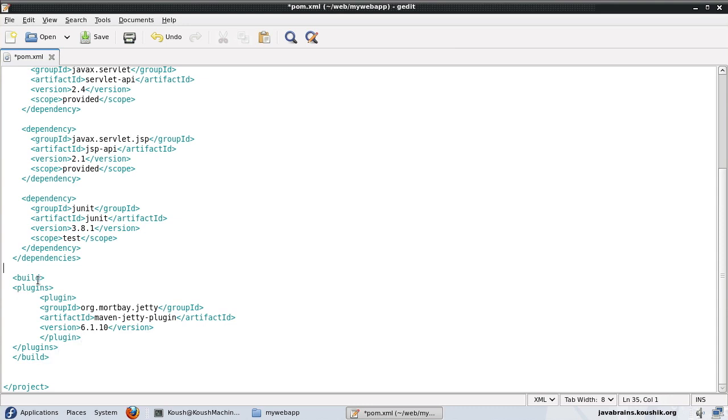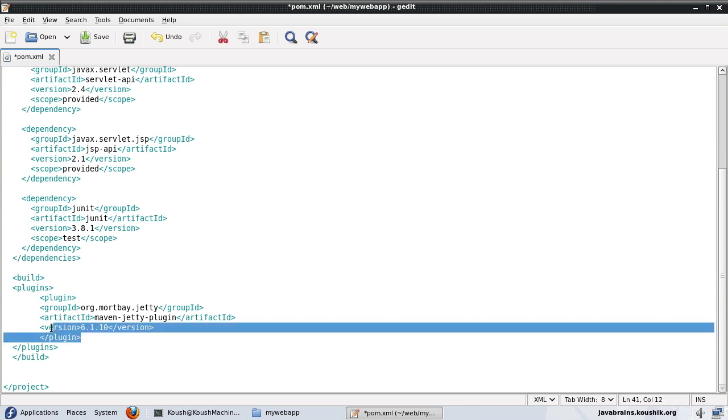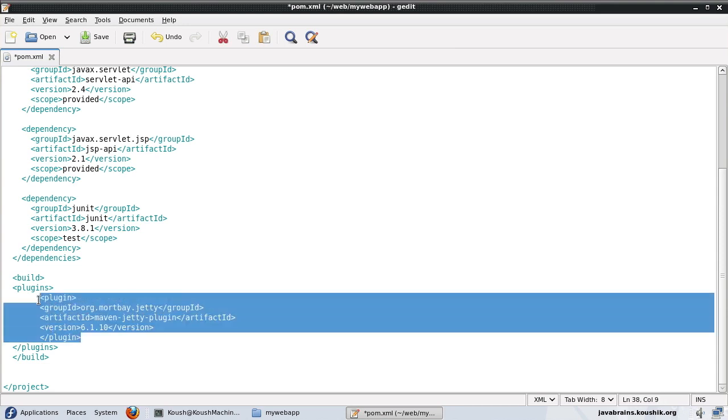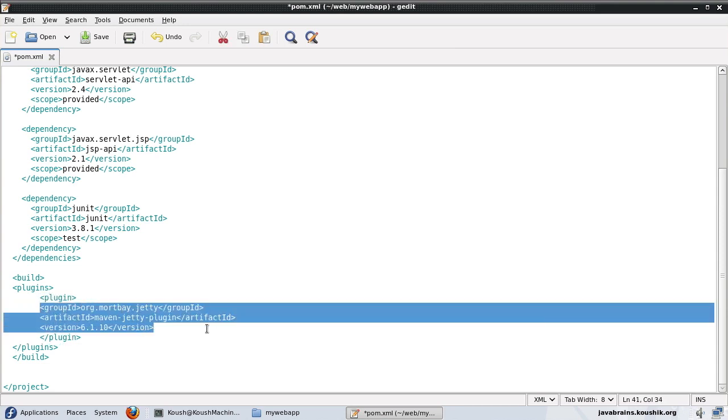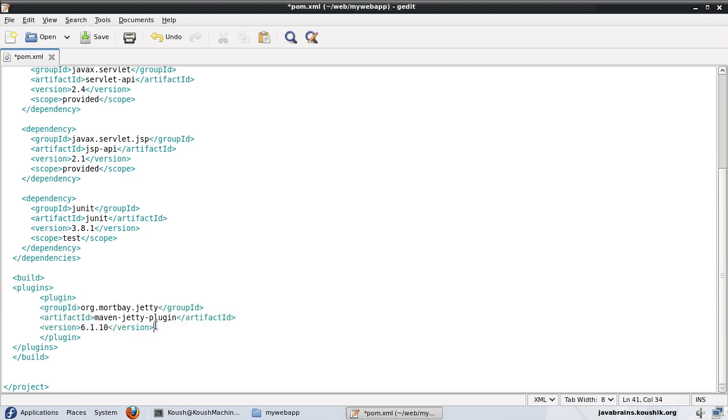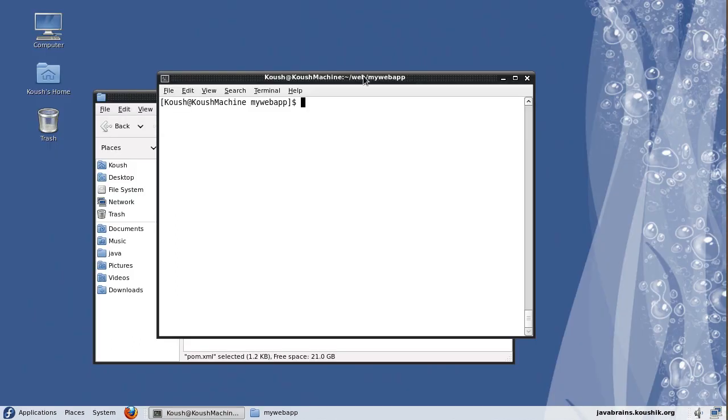So I have defined this plugin here in the build. So again, build plugins and add all the plugins you want. Every plugin is identified by a plugin node. And it has the group ID artifact and the version of that plugin. Now I'll save this and close. So now what I've done is I've defined the plugin so that I can use it in my build commands. And now I will run the command so that maven can execute that.